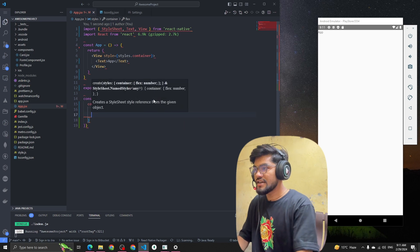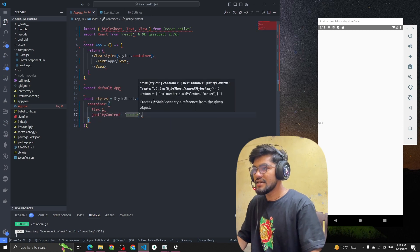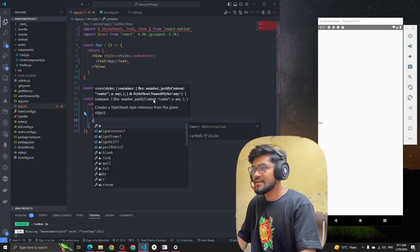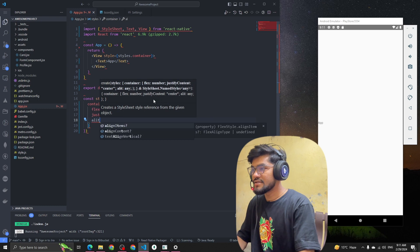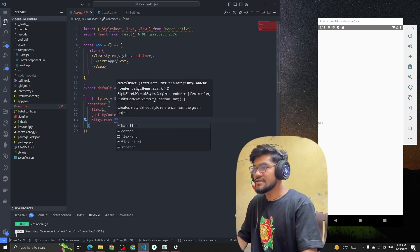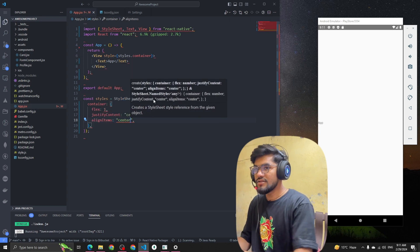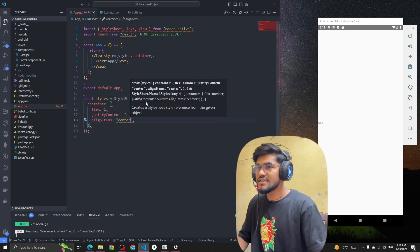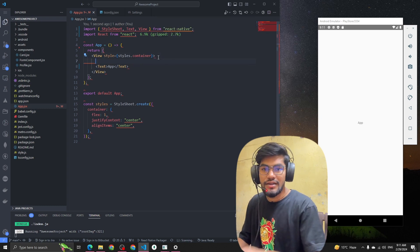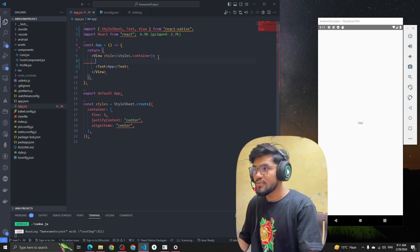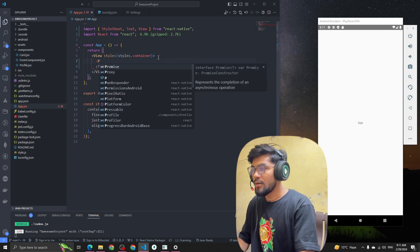Setting justifyContent to center and alignItems to center. You can see that the item moves to the center. Now, as we learned, we need to import the Pressable component.